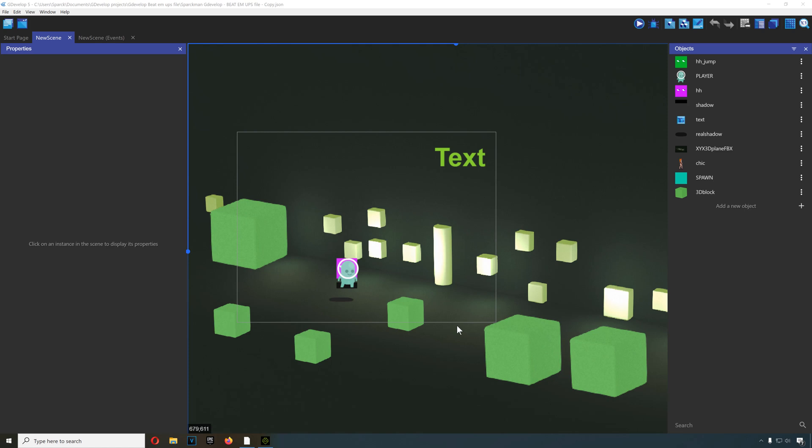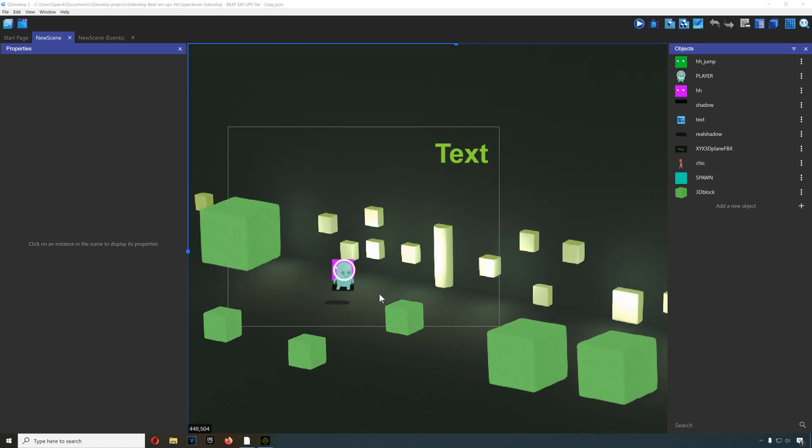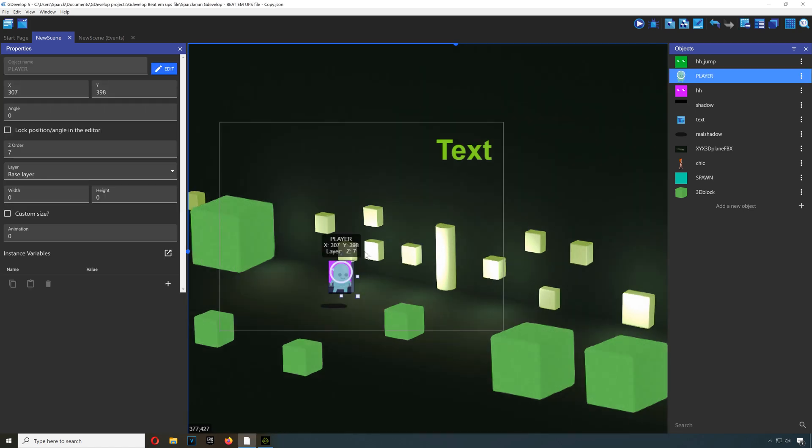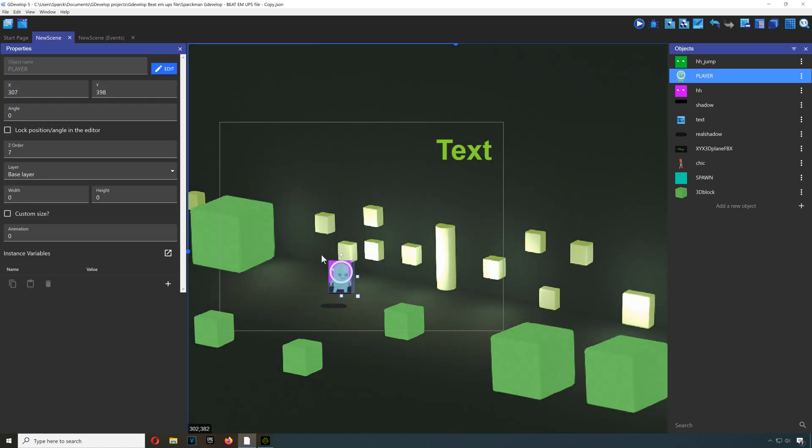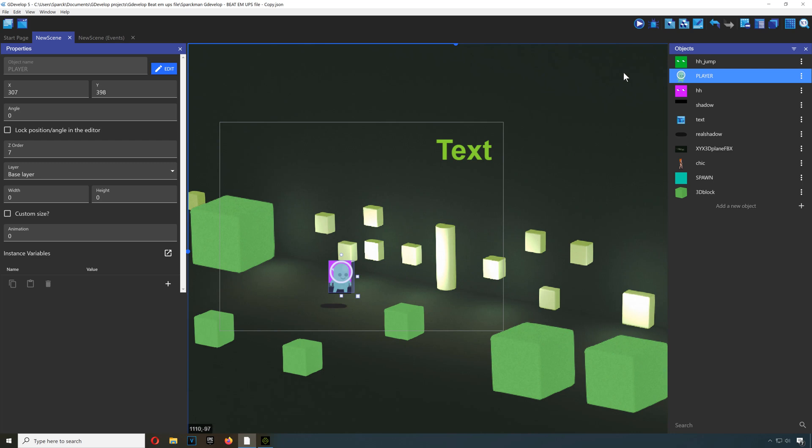What's up guys, welcome to another video. My name is Sparkman. I want to show you this project I was working on this afternoon. Somebody asked me about being able to create 3D games in G Develop. I'm going to make a tutorial for this and post it in my other channel, the G Develop channel. Let me just show you this quickly.